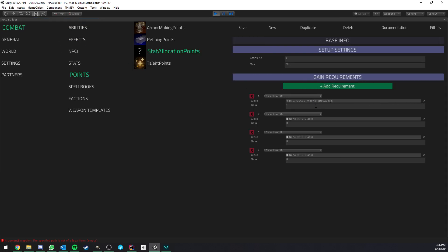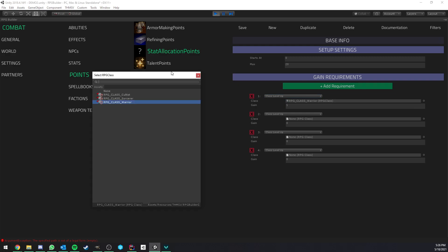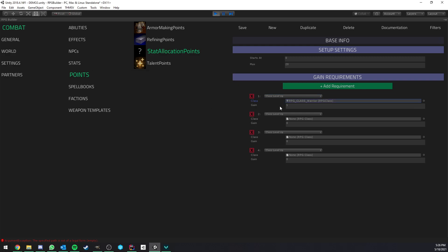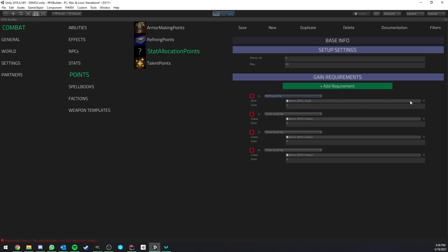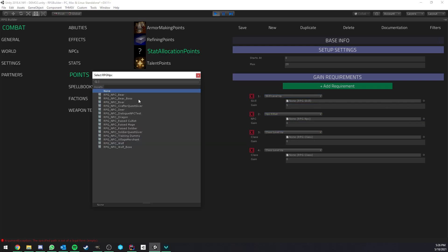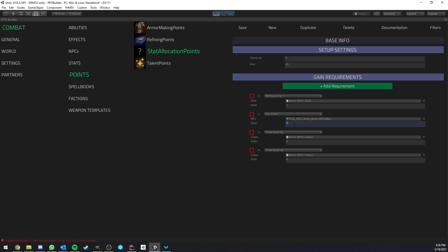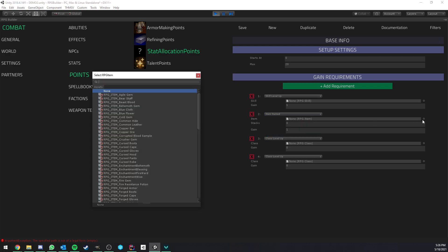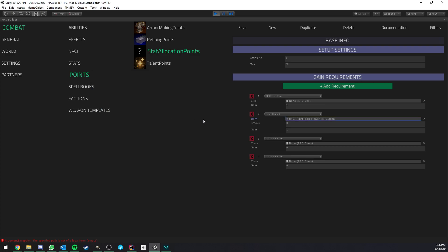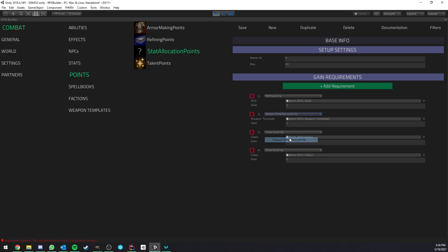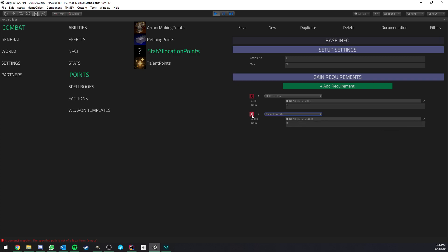So in this case, you have quite a lot of options, actually, and freedom. So for example, you could make it so that every time a warrior is leveling up, it is going to get one point, or any class you have. You could also decide, for example, to have this happening when a skill is leveling up, or when an NPC is killed. So for example, every time I kill the bear boss, I could get one point. It's pretty much however you want to set it up, or items. Every time I get an item, maybe five of these items, then I get one point. And also, of course, every time a weapon template is leveling up.